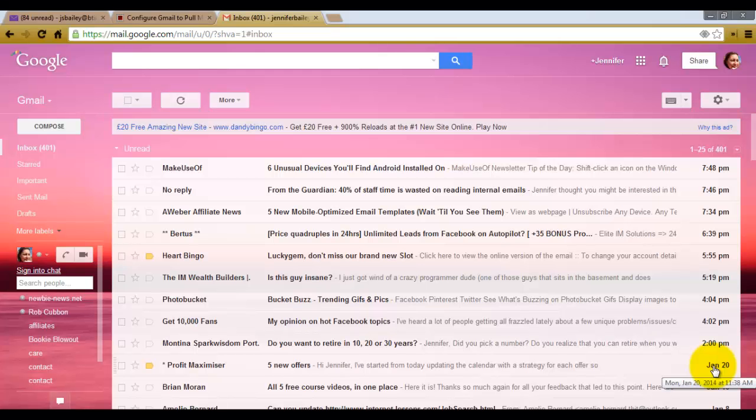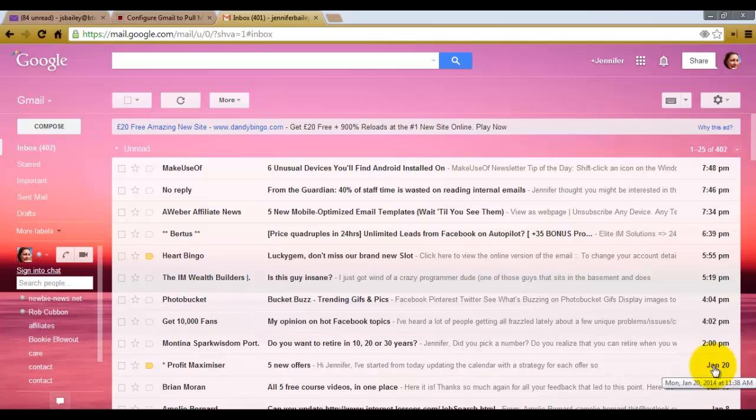At the moment I have several email addresses which I have to log into different accounts to check. As you can see by this particular inbox, I haven't really organized it and there's emails everywhere. So I'm on this mission to organize my email and therefore increase my productivity.